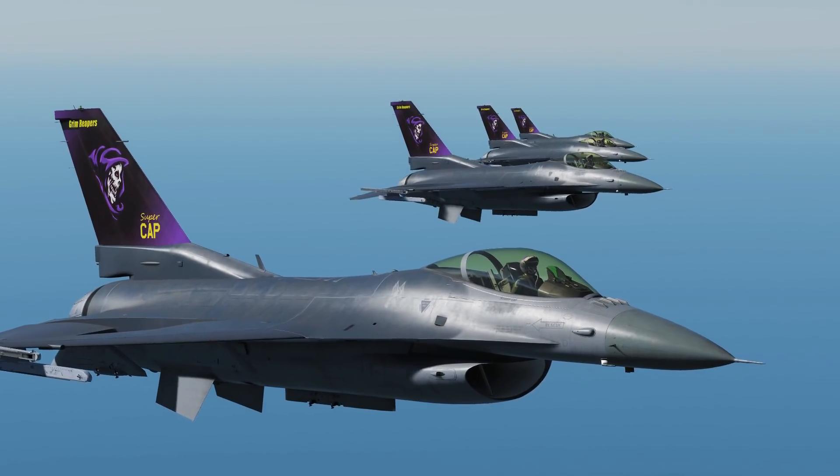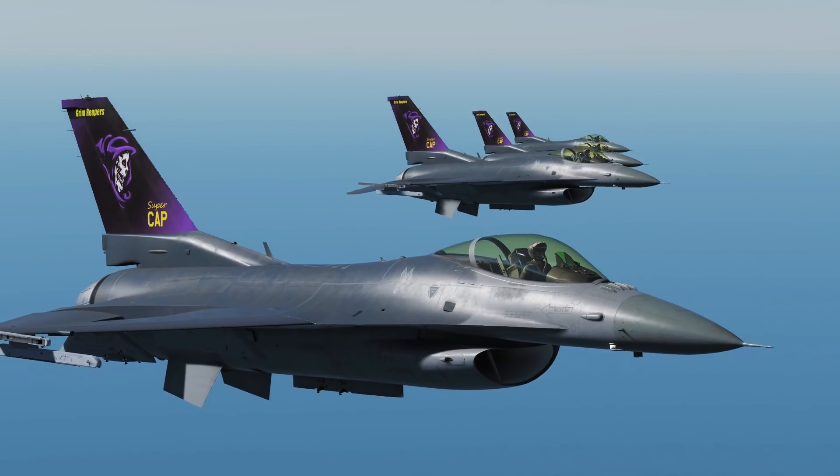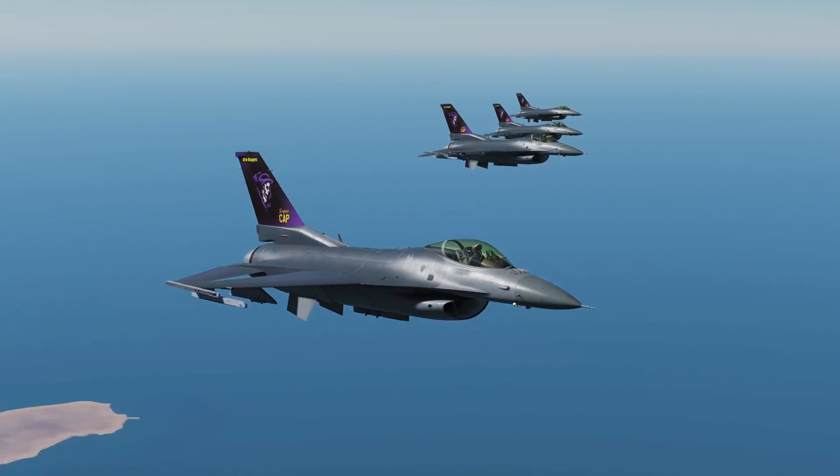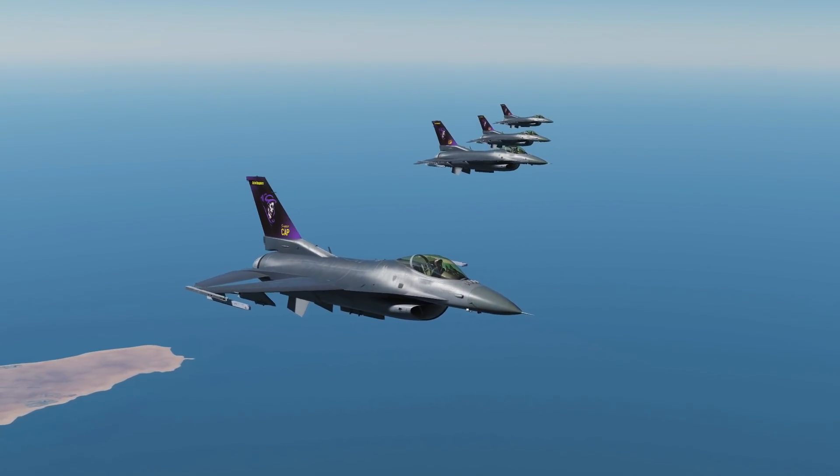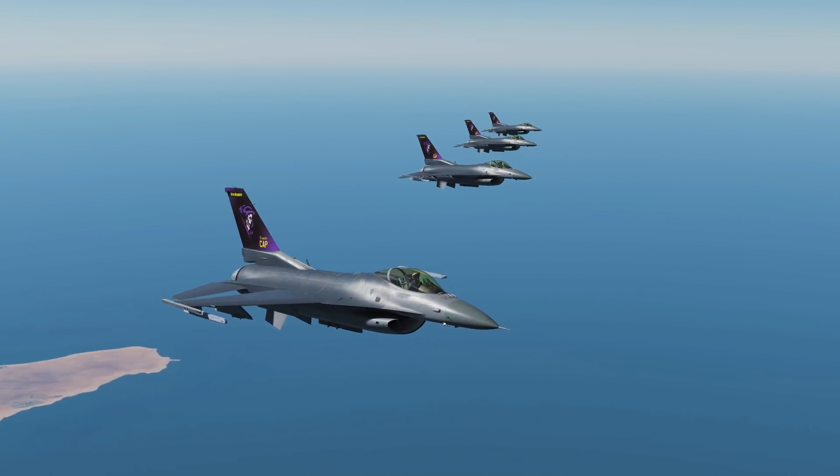Next we've got echelon left, which is just the mirror opposite of echelon right.